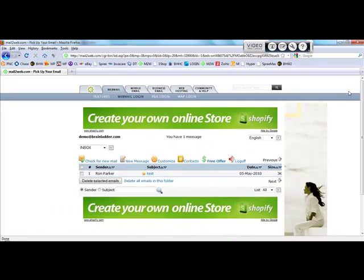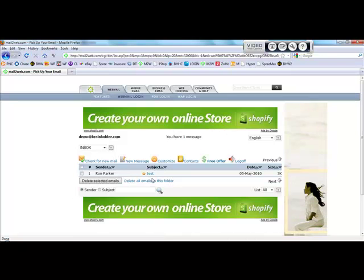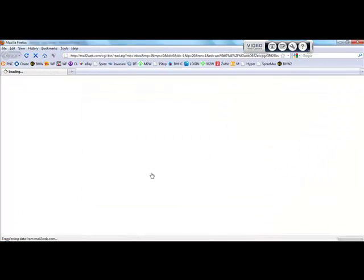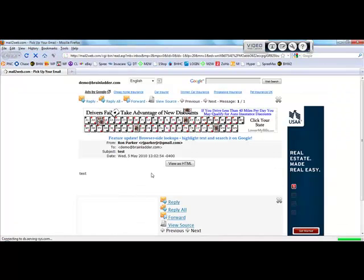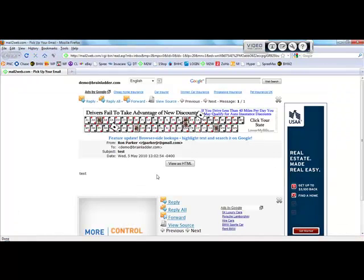And voila, if you have any emails in there, as I have a test email in here, they will show up. You simply click it, and now you can read and respond to the email.